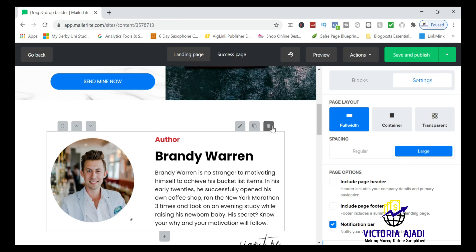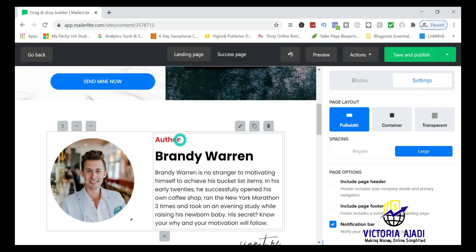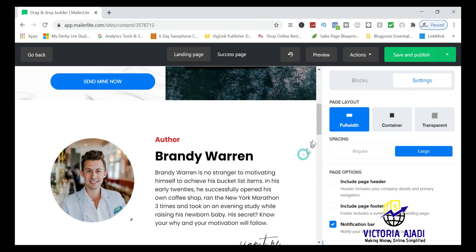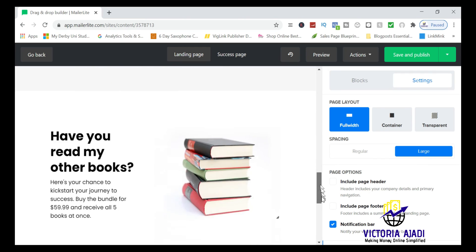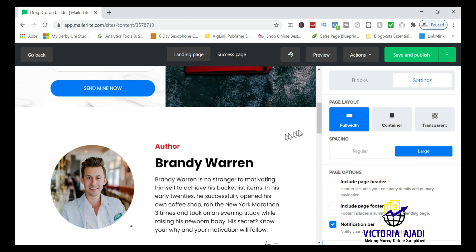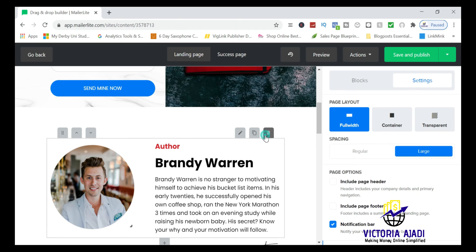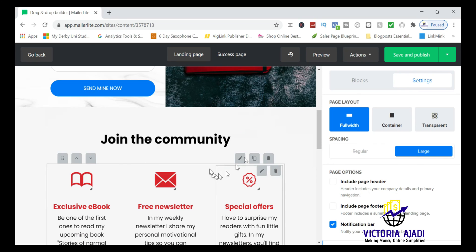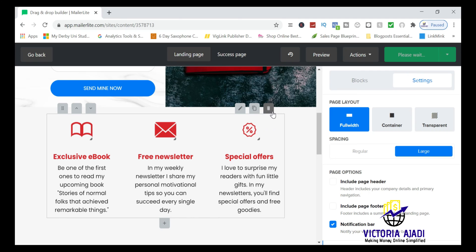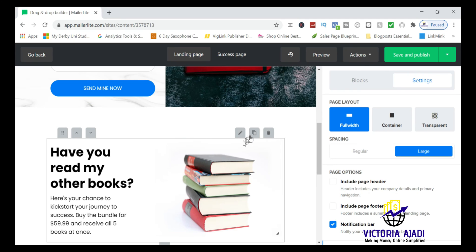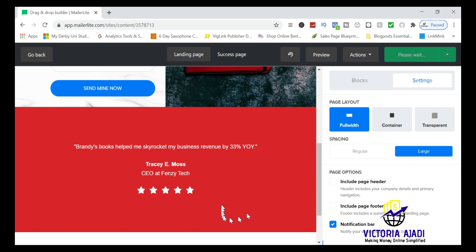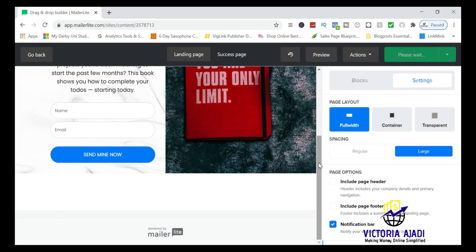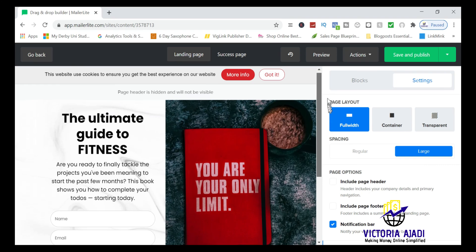I don't need the author signature section, so I'm going to delete it. You can replace the profile picture and name if you want to keep it, or scan and upload a signature. I'll delete those elements to keep this a clean one-page landing page. There's a lot more you can do, but I'll stop the editing here.